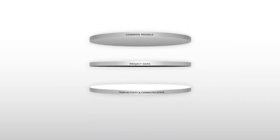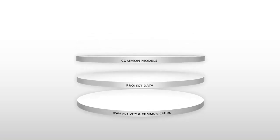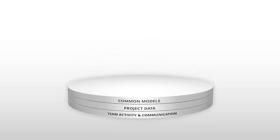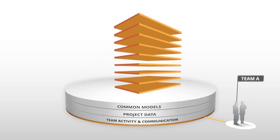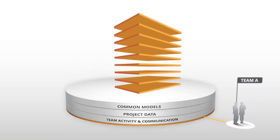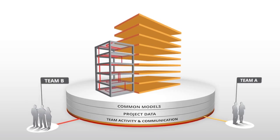Now, team members from multiple locations or firms can access a common set of building information models to design, solve problems, provide feedback, and communicate.